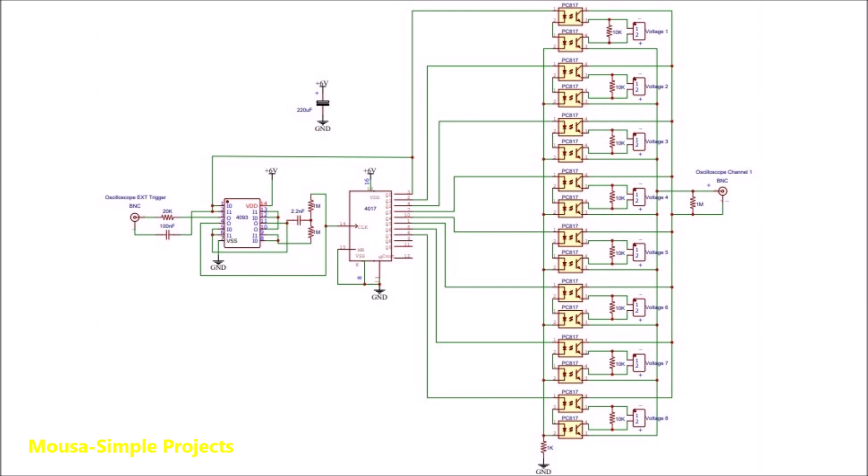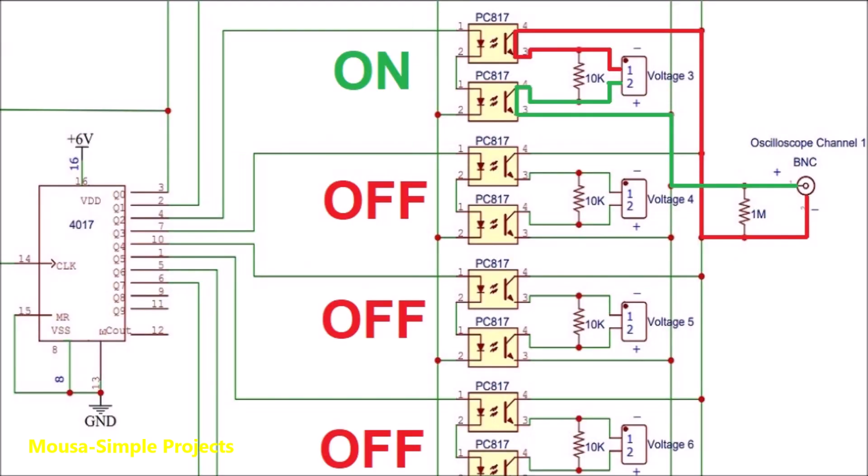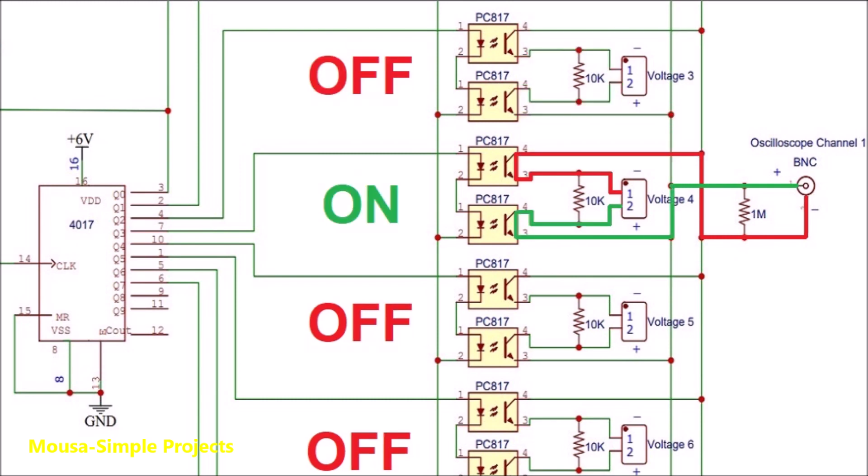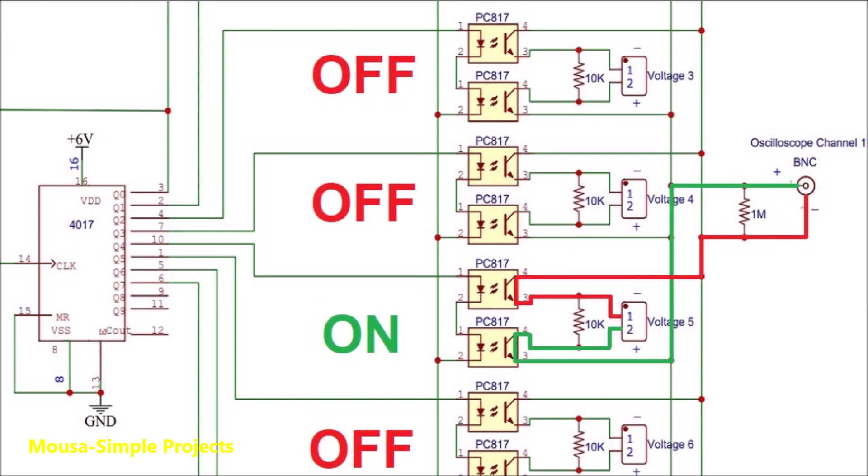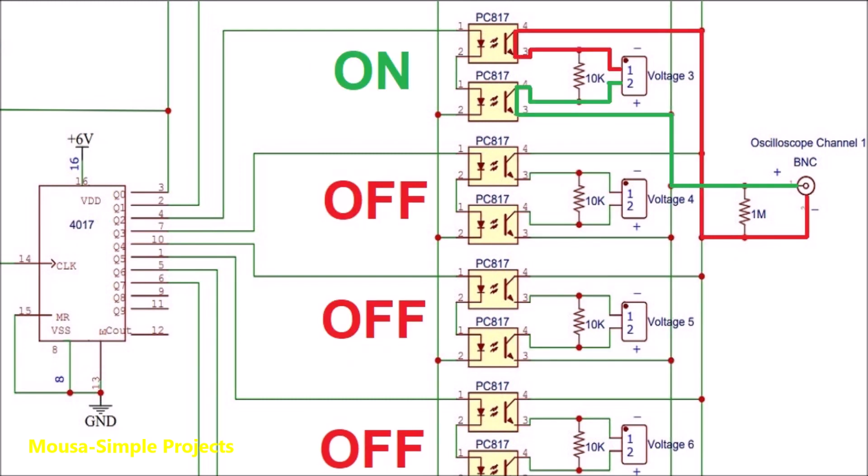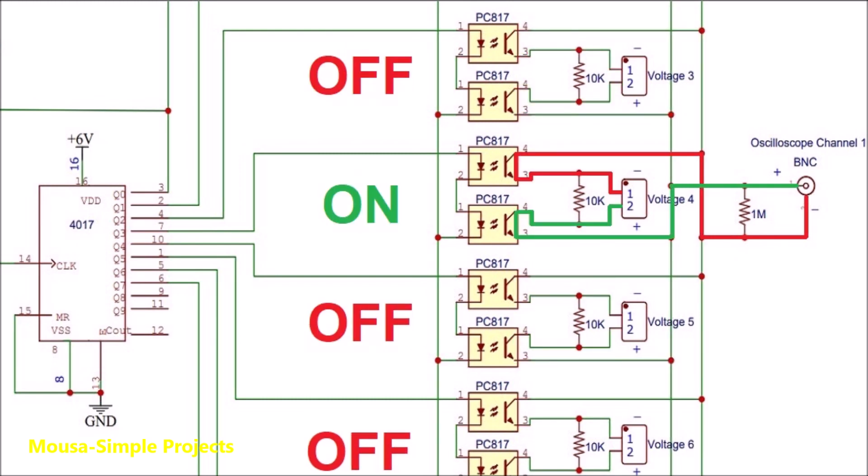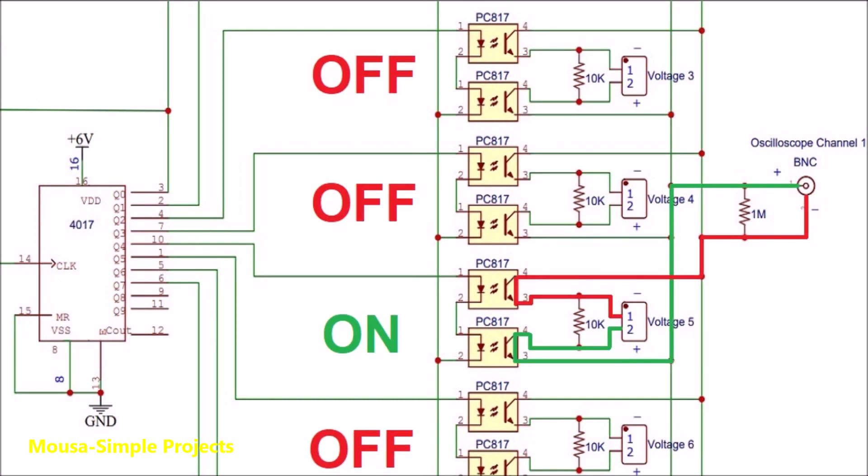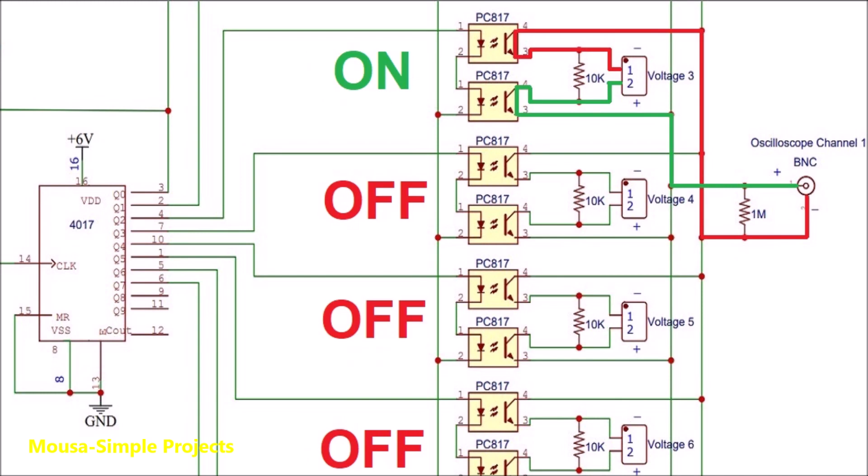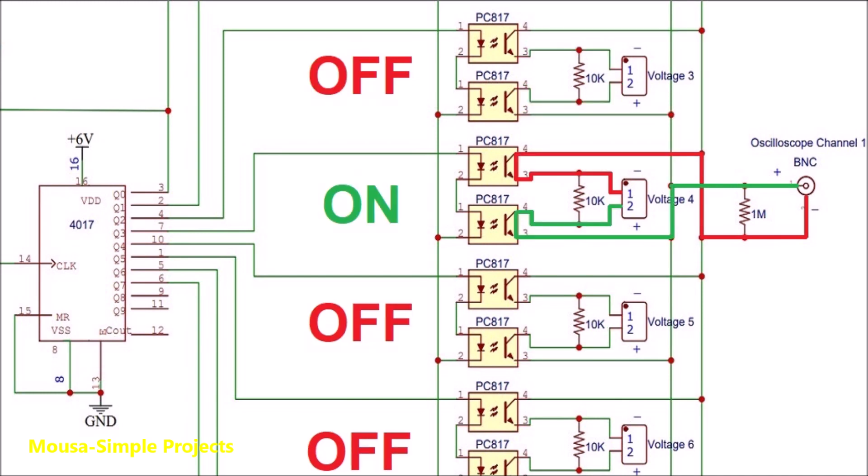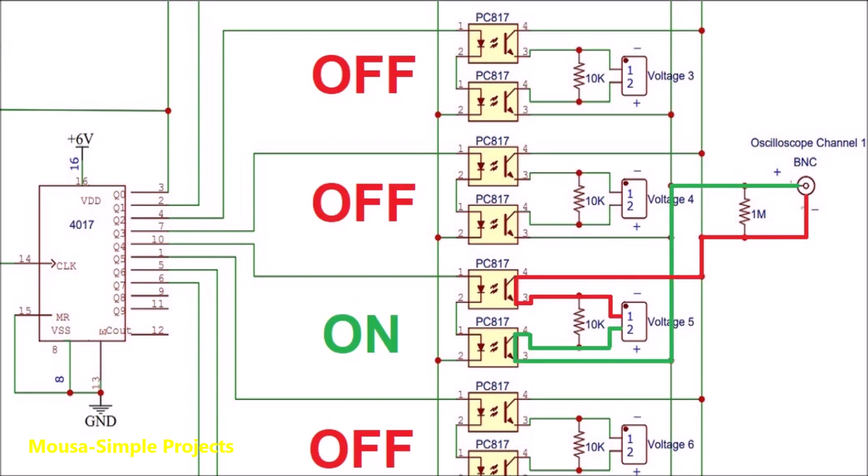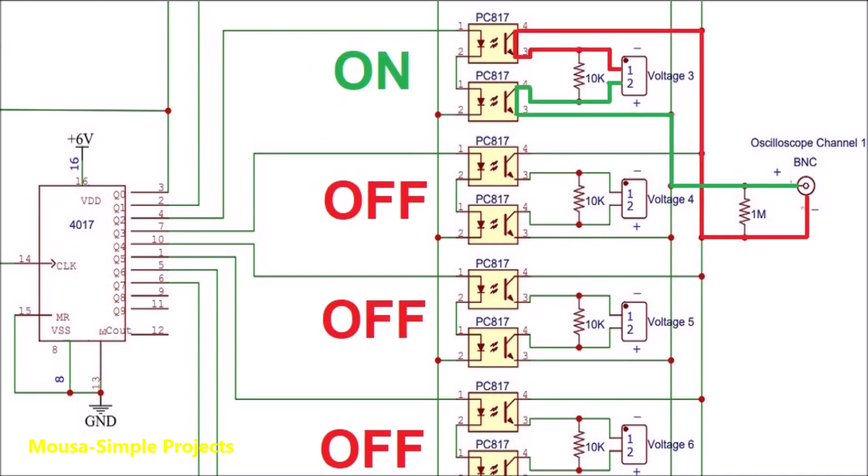So I designed my own circuit. As always, the working basis of this circuit is simple. I'm using optocouplers as selector switches. The 4017 IC runs the optocouplers sequentially. As you can see, each time two optocouplers switch on and connect the voltage to the scope.